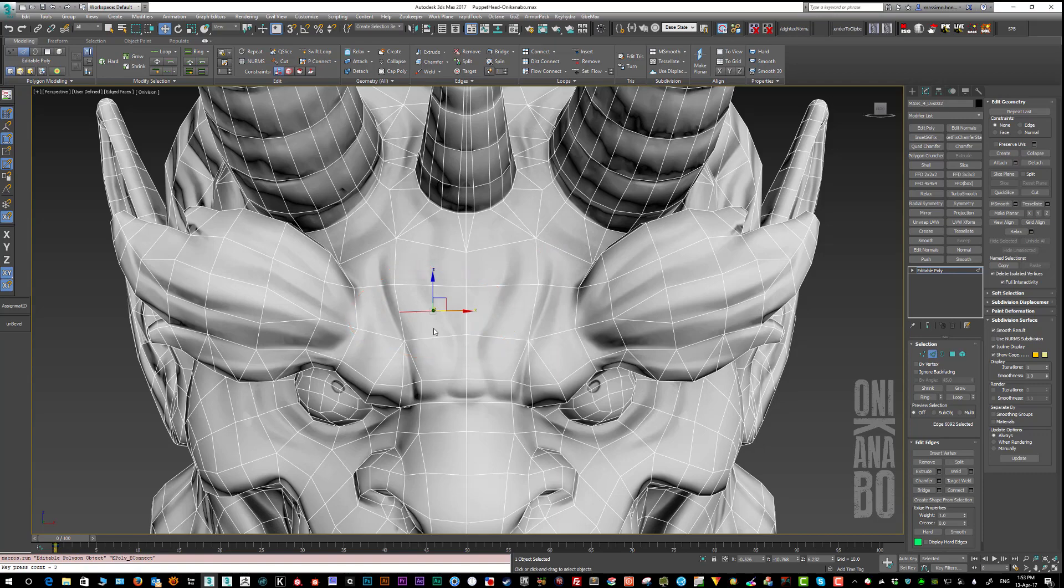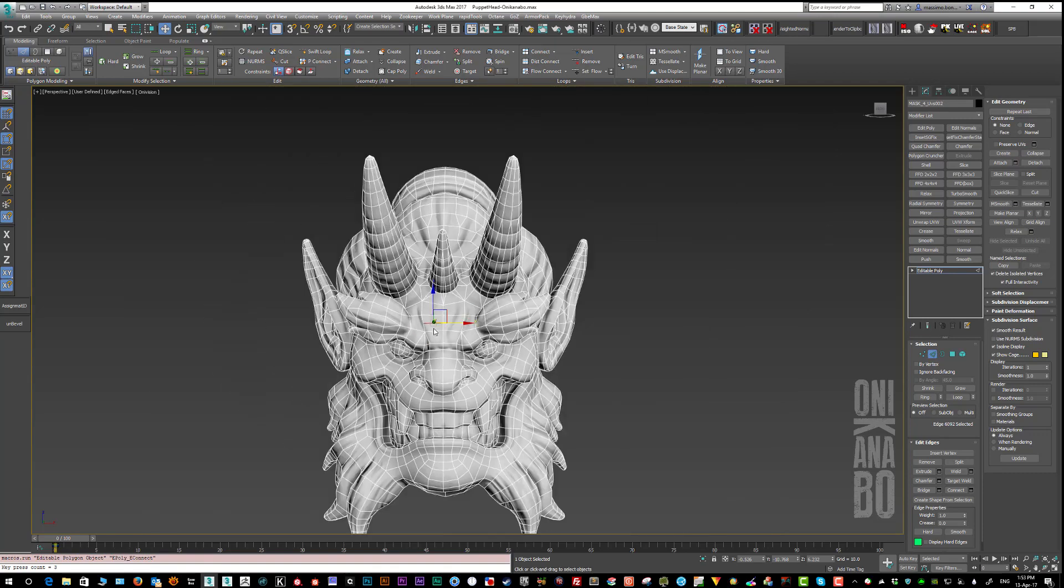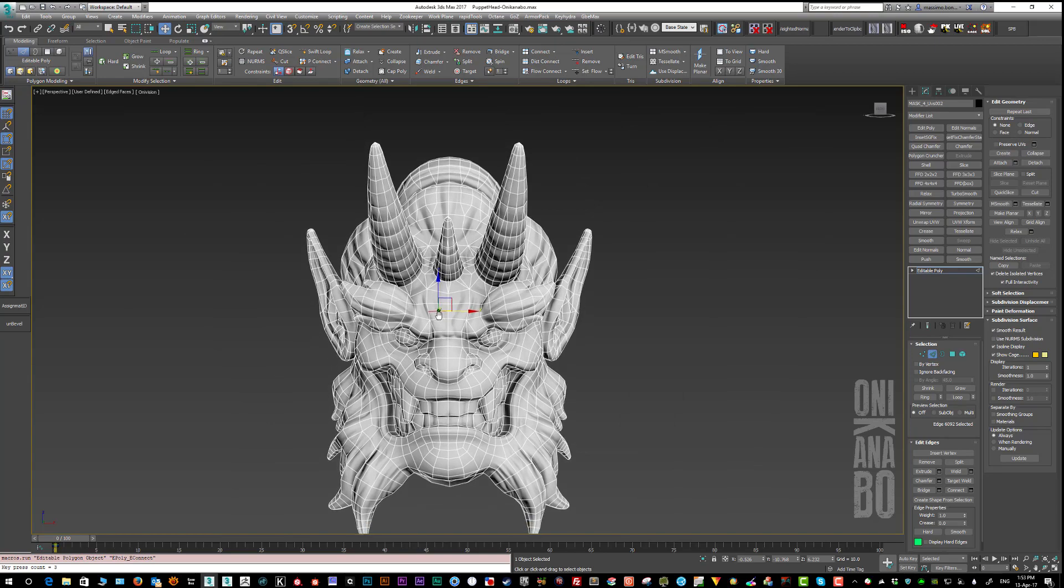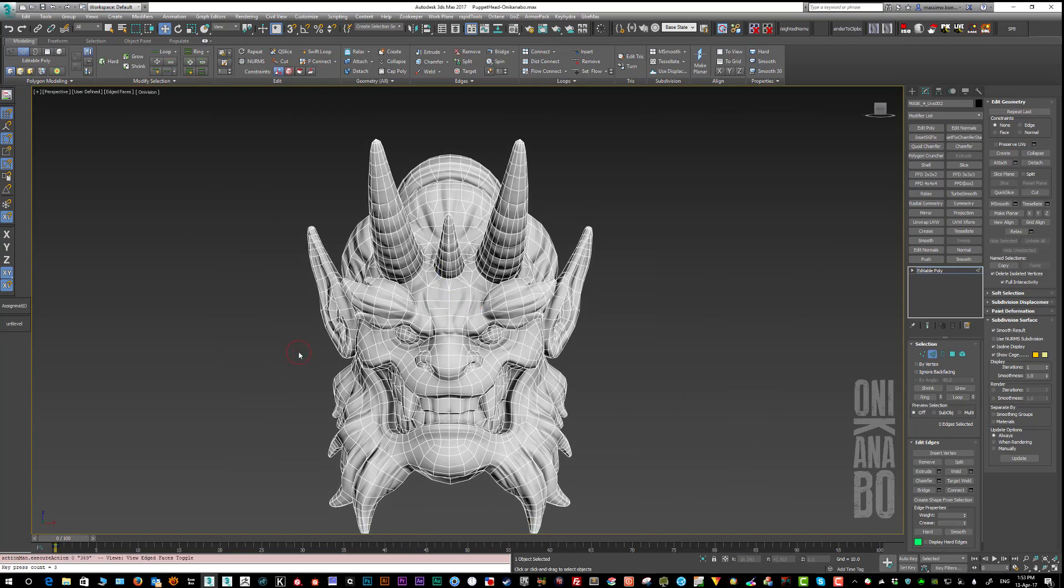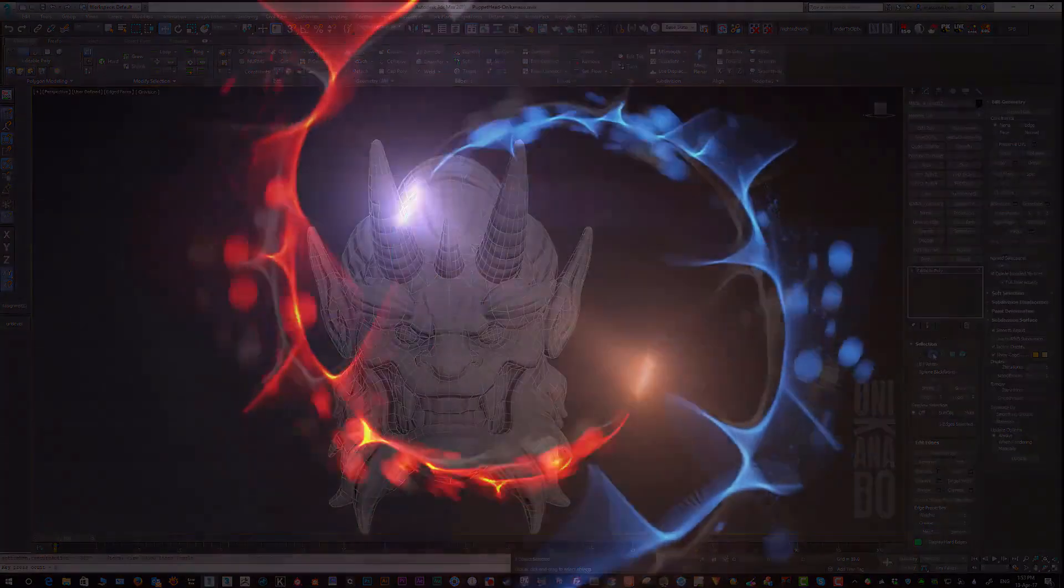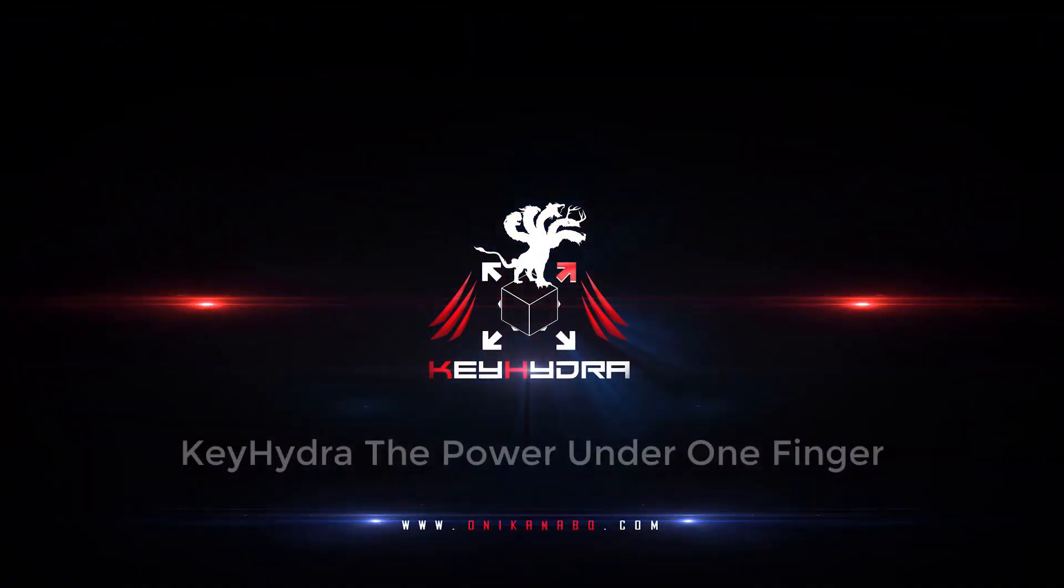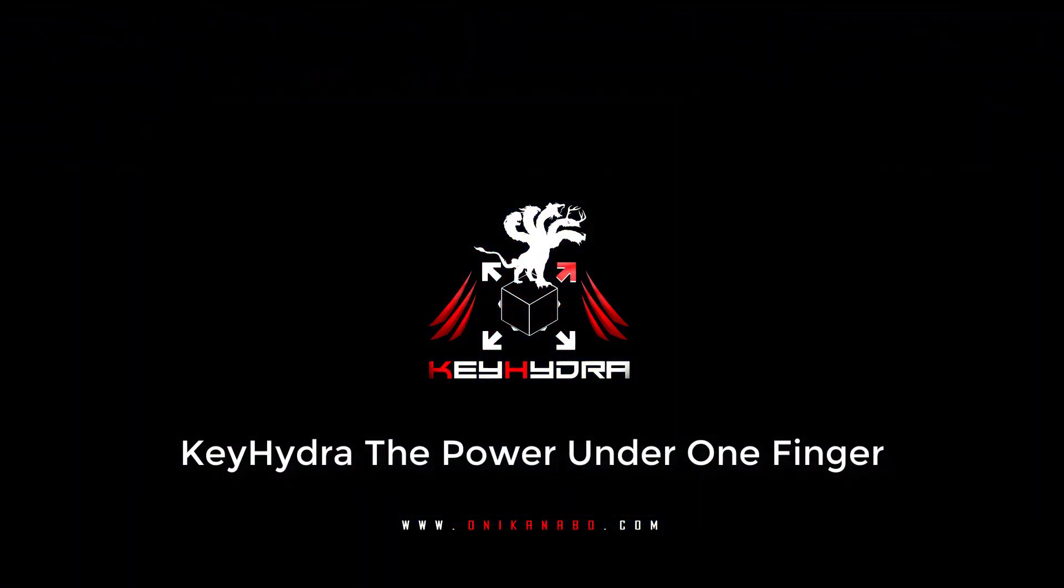That's it for this video. Thank you very much for watching. Goodbye! Key Hydra - the power under one finger.